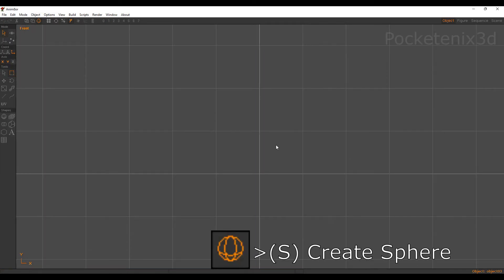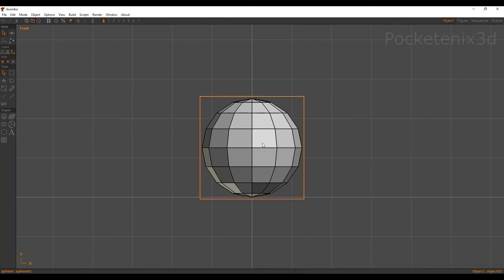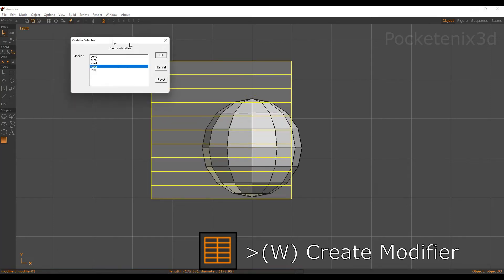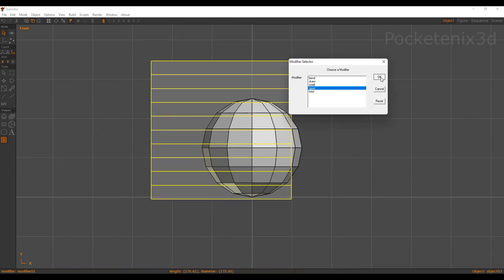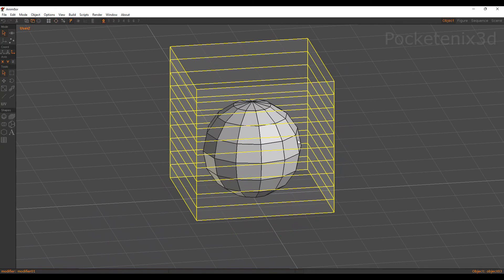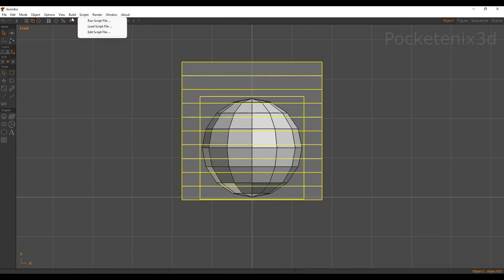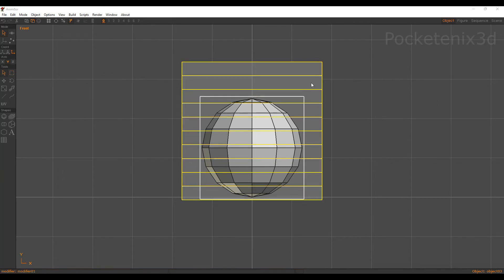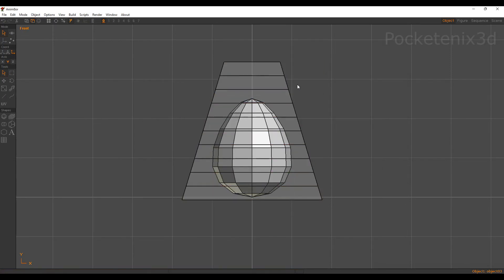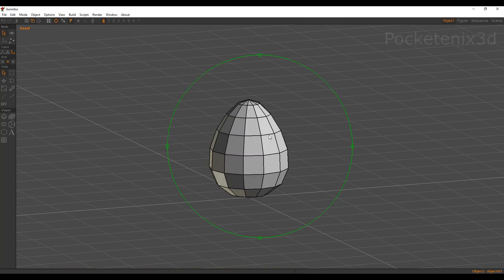Let's go ahead and make an egg. Start with a sphere and center it out — Edit, Locate, Stand on Origin. We want to create a modifier, so I'll create a modifier cage and use a taper to make our egg shape. Center the modifier as well — Edit, Locate, Stand on Origin — so it completely covers the sphere. Move the modifier down just a little bit, then select the modifier and the sphere, go to Build, Modifiers, Bind Modifier. Double click the modifier and for taper put 0.6. Then go to Build, Modifiers, Effect Modifier to apply the transformation permanently. Now we have our egg shape.